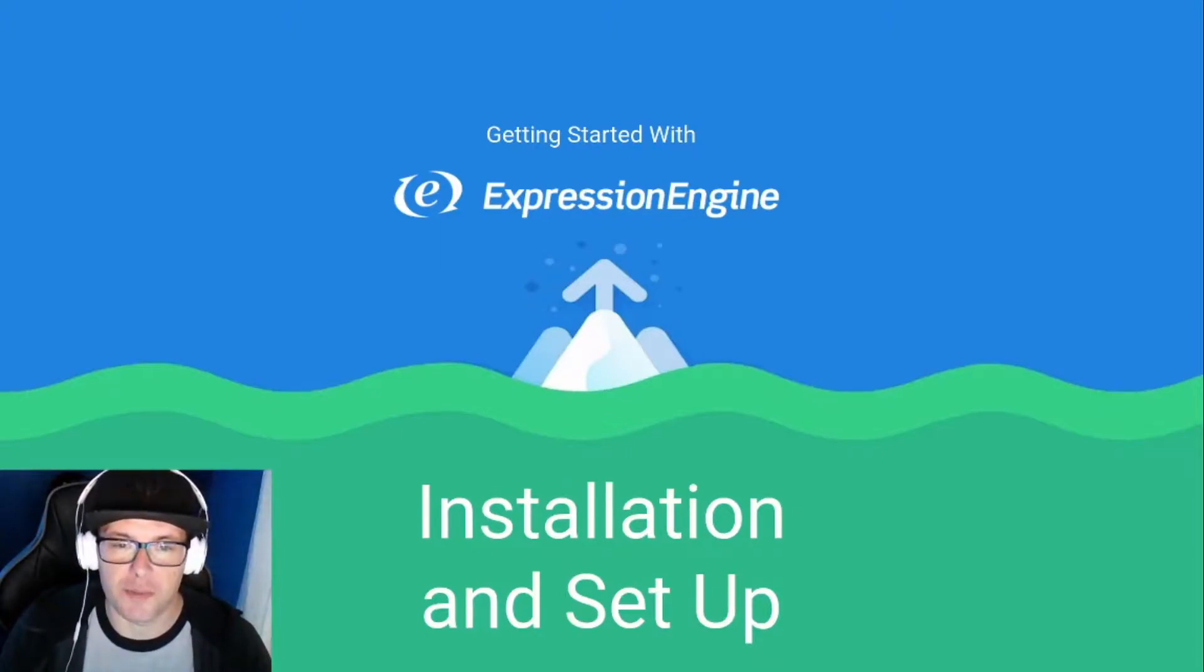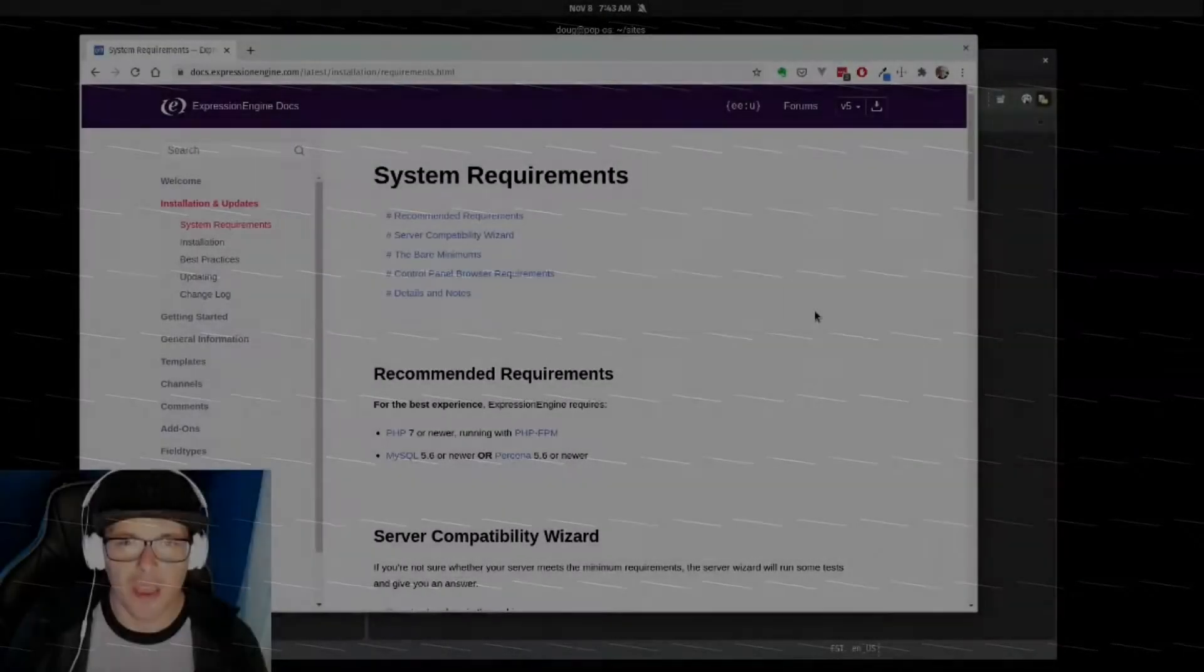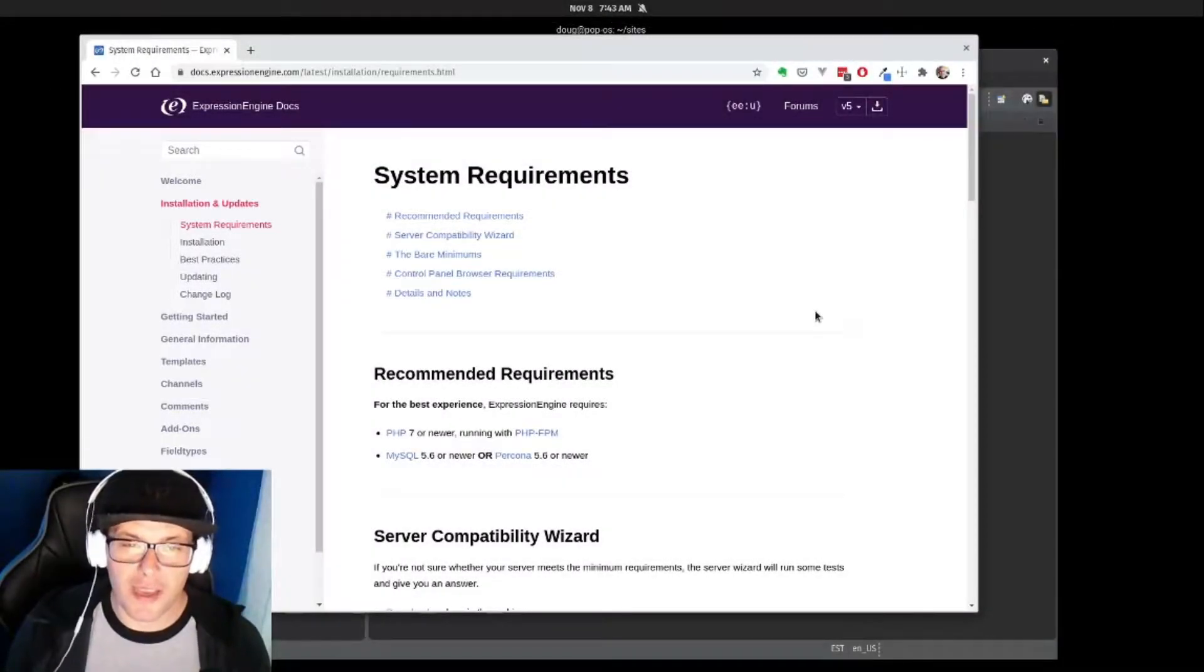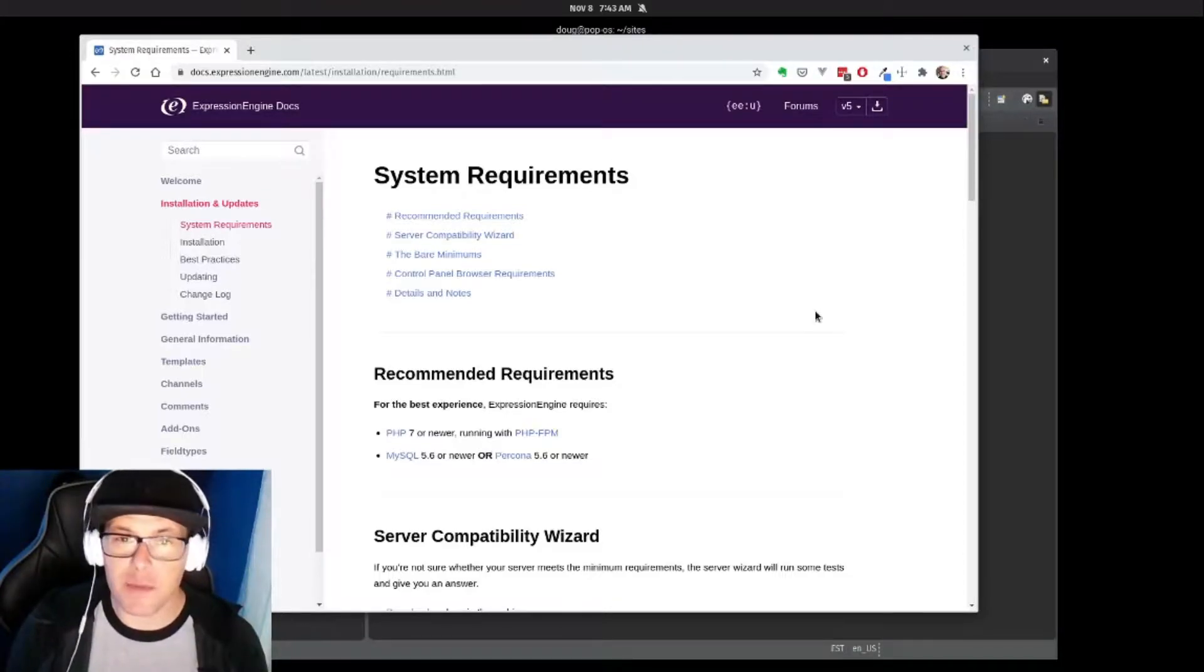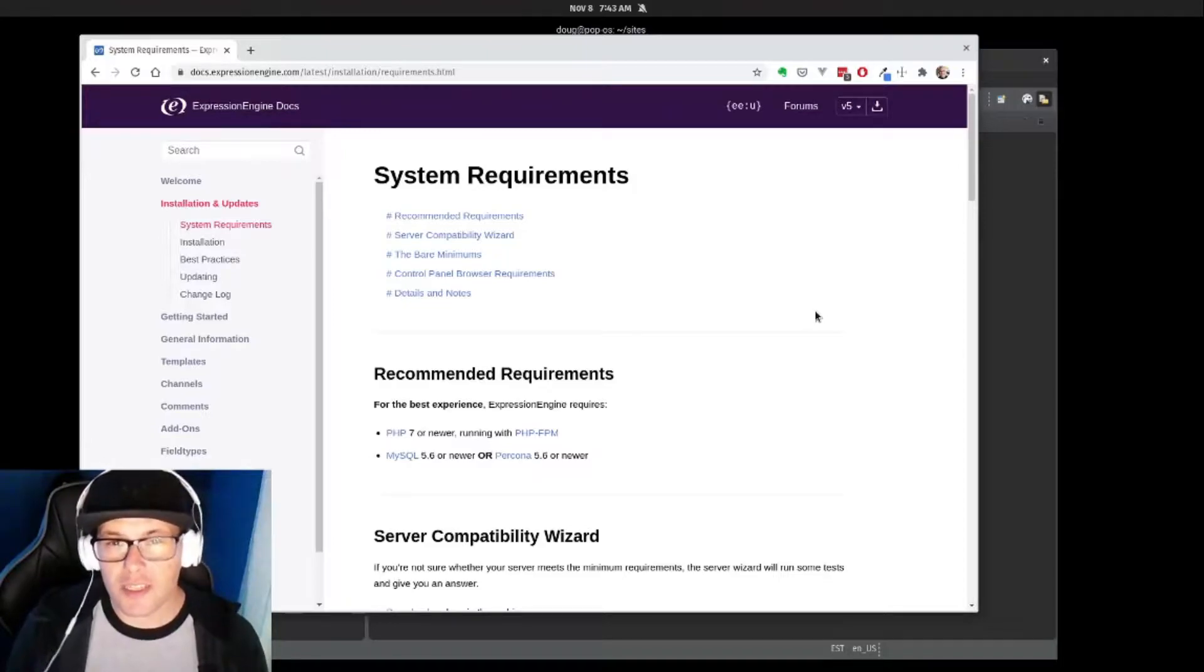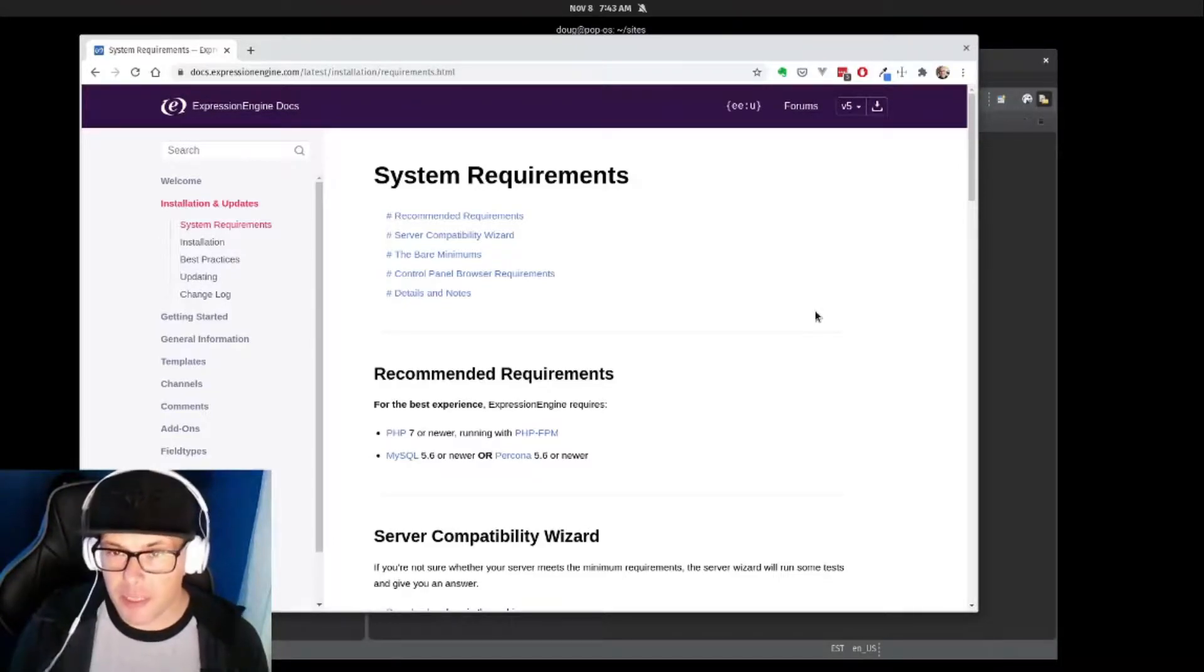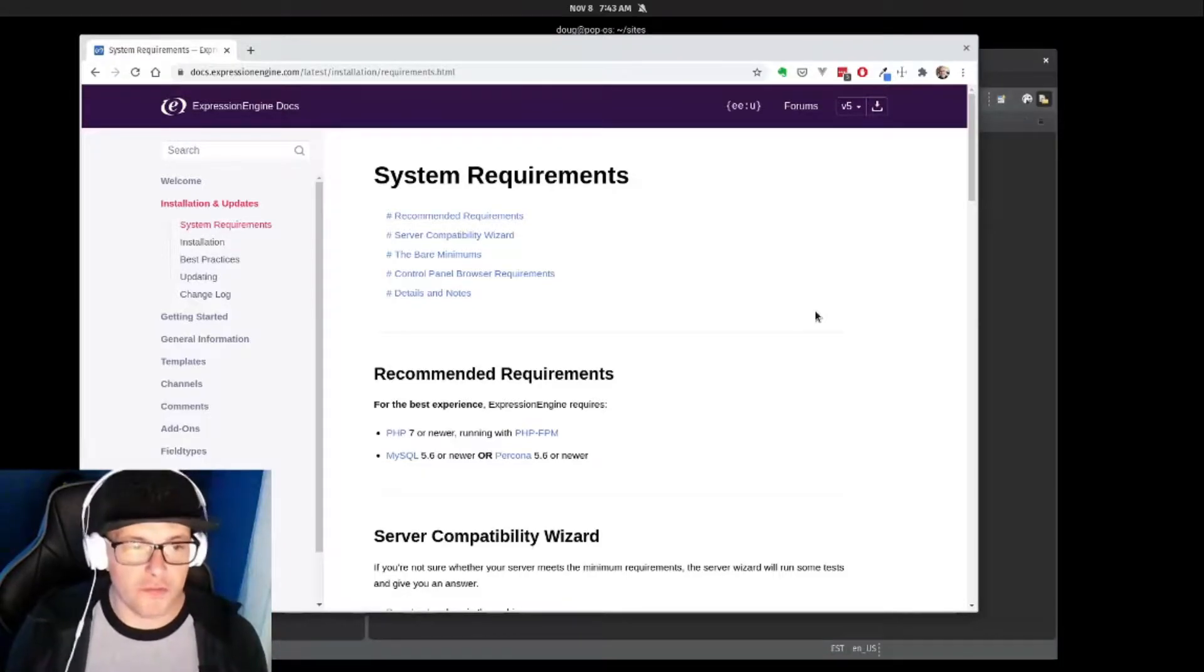So let's build. The first thing we want to do is take a look at what it takes to run ExpressionEngine. I'm going to be setting this up locally on my machine, which is a Linux machine. Your installation process may look a little bit differently depending on what you're running, but overall all of the steps are defined in the documentation.